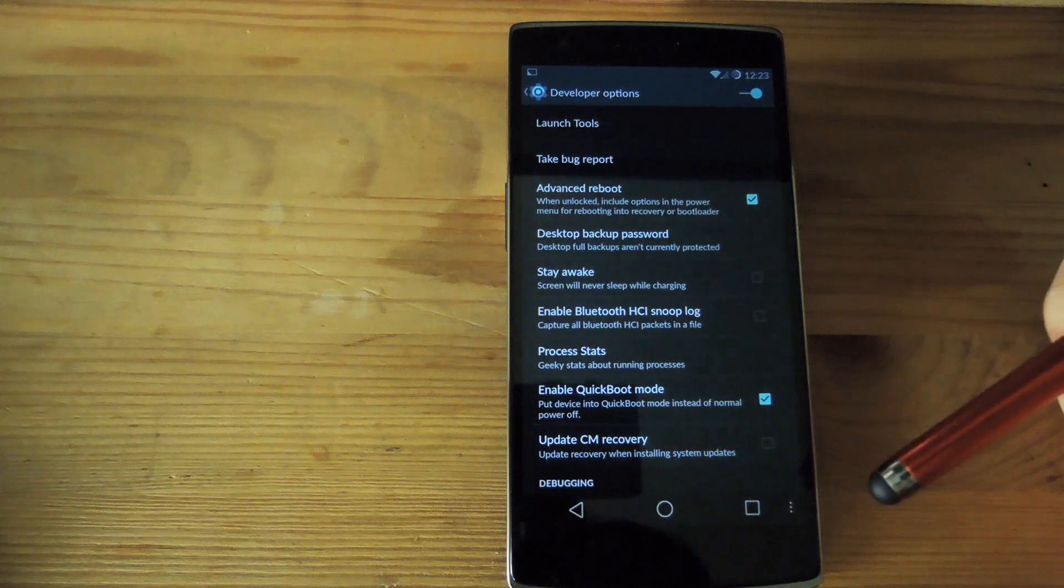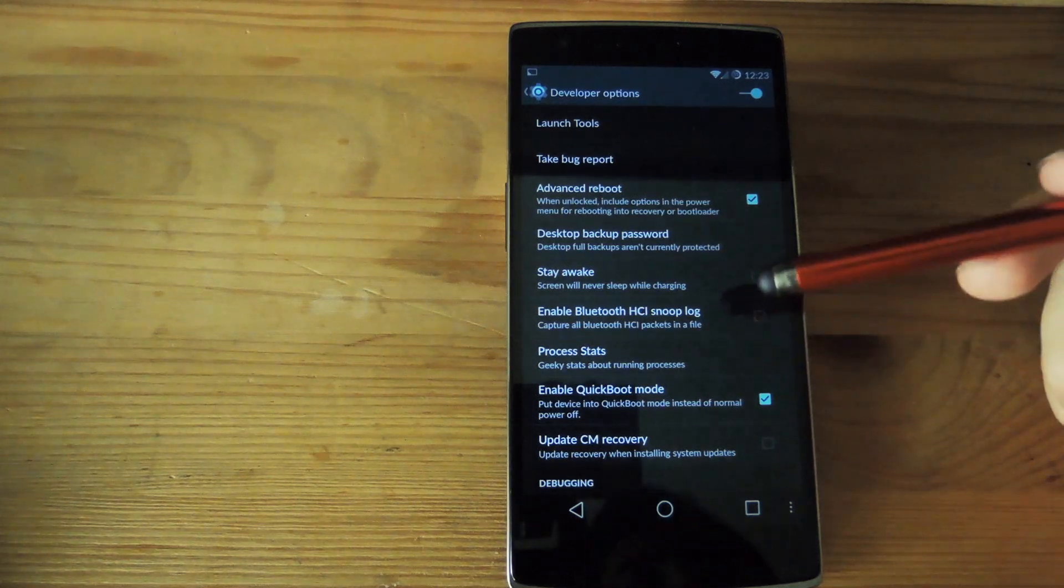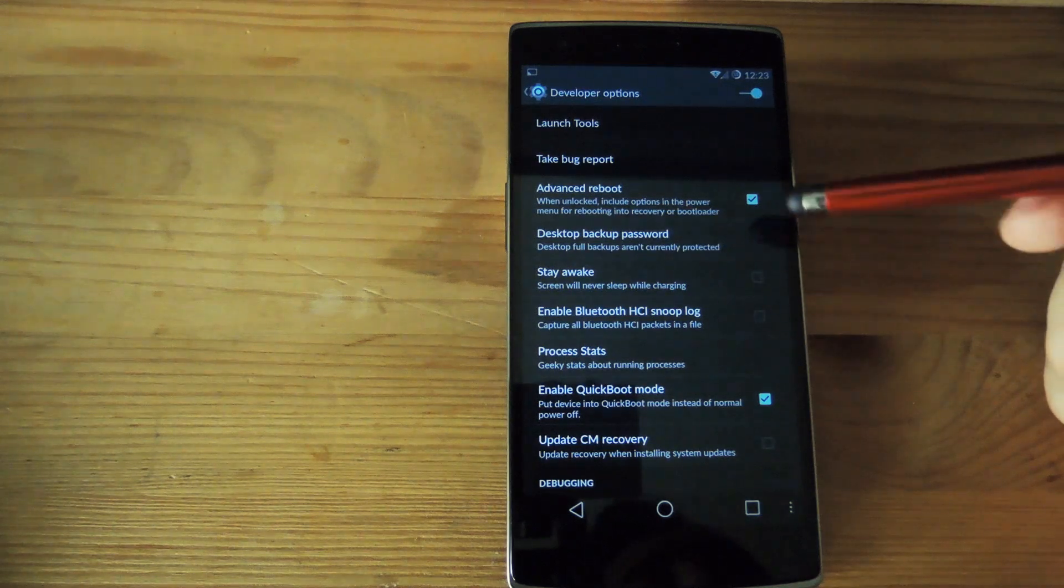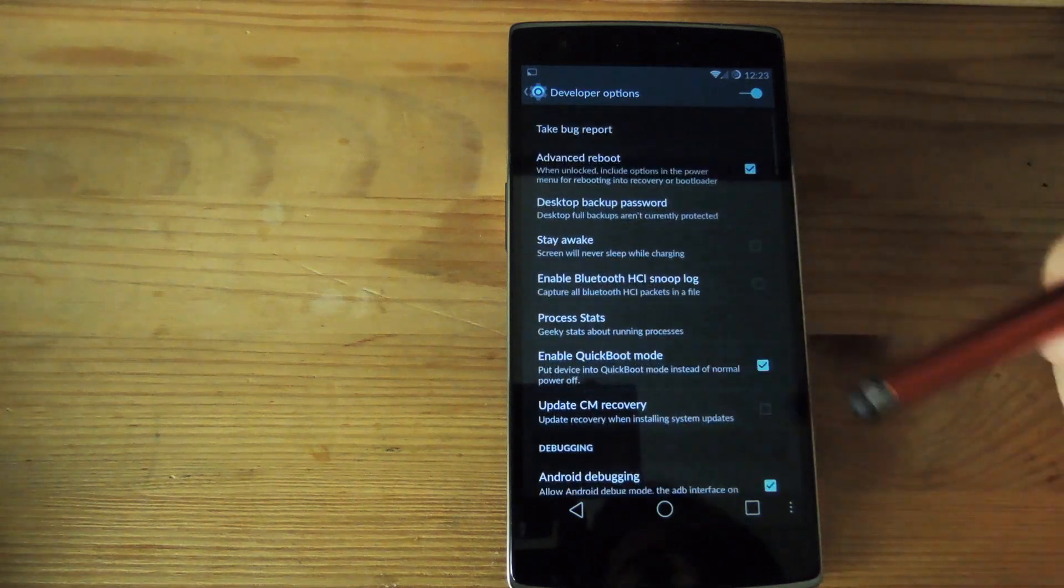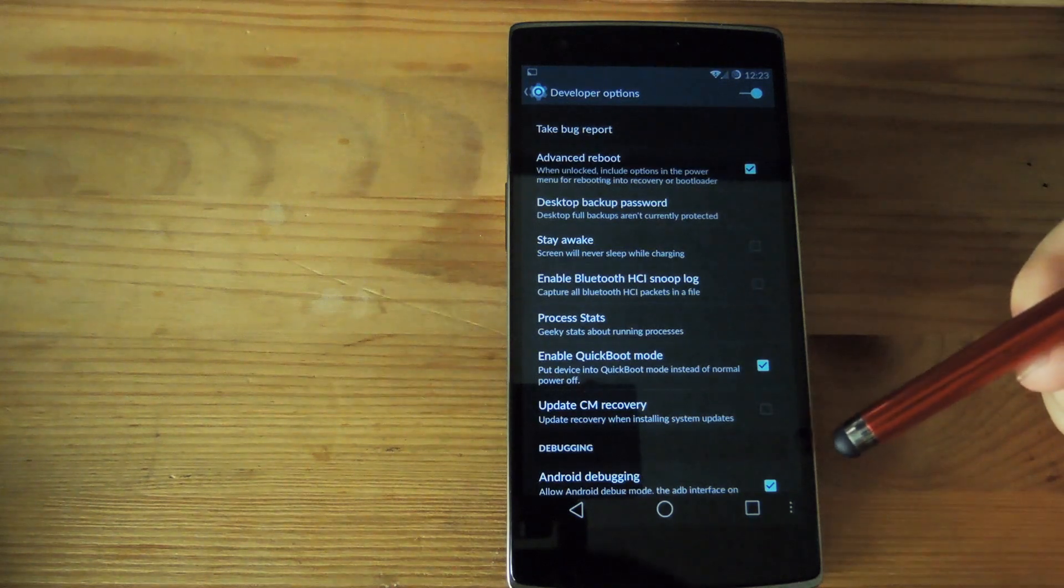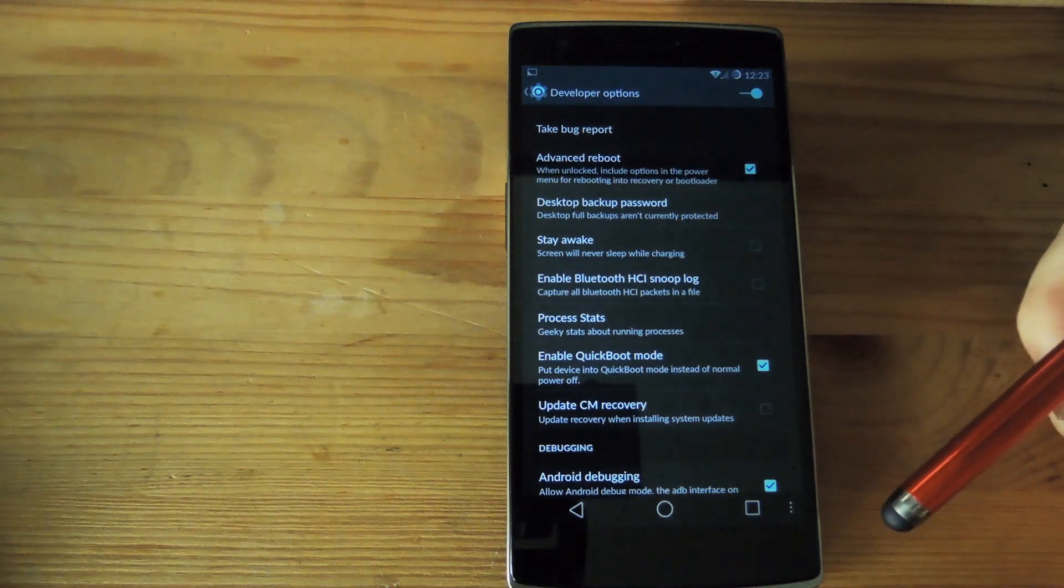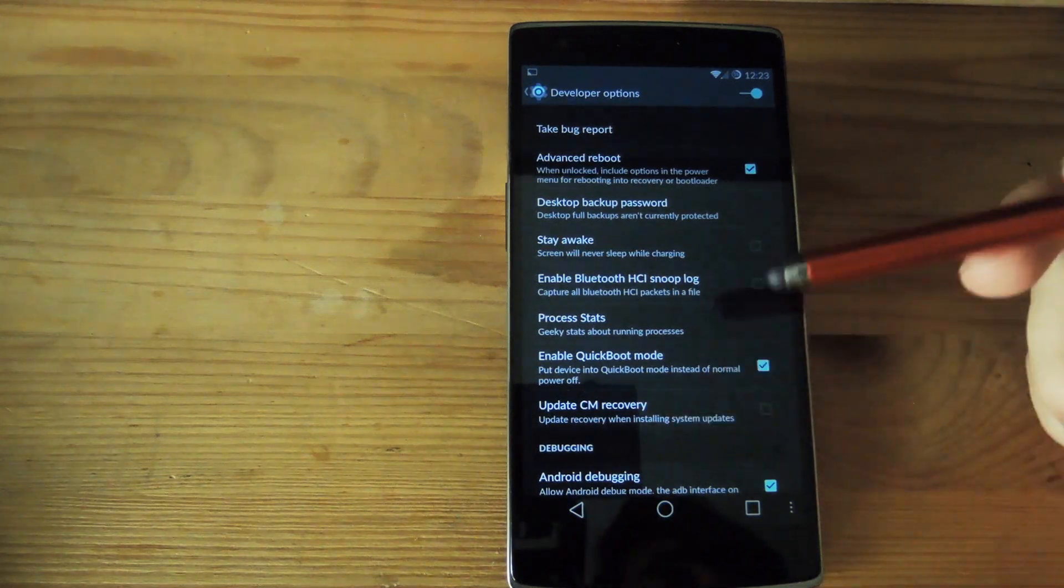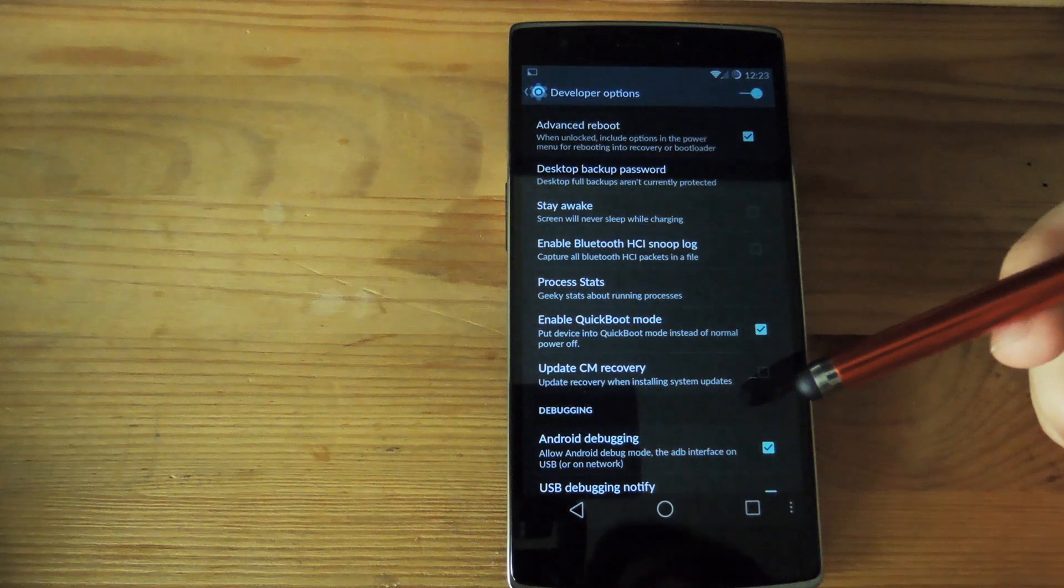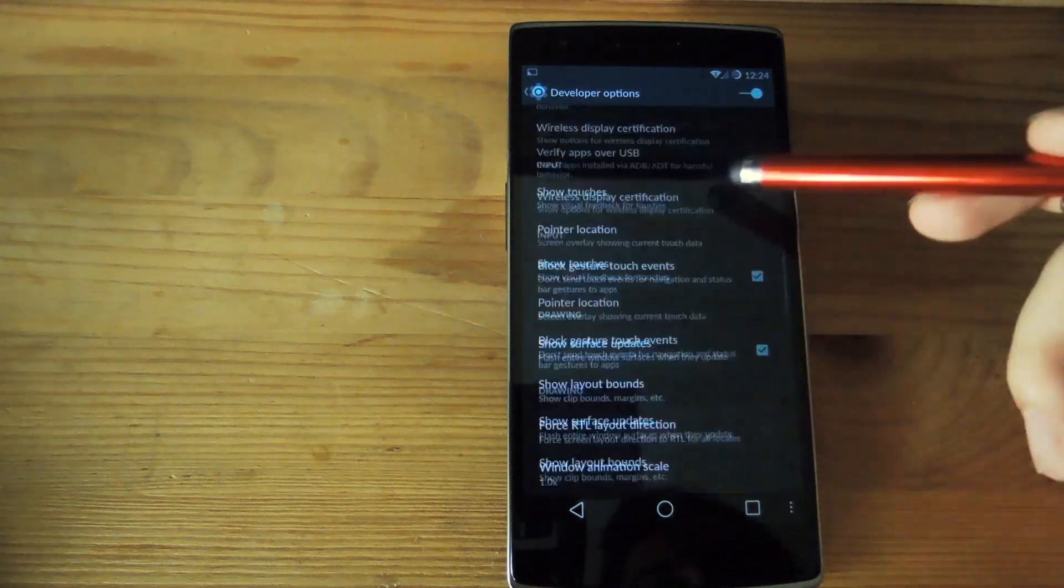Now most of them are pretty much just for developers or power users but if you want to add a couple of them just for everyday use I would suggest activating advanced boot and quick boot mode. Quick boot mode pretty much has it so that your phone boots up pretty quickly. It's way less than half the time of a normal boot time and the advanced reboot gives you more options under the reboot menu and I'll show you that in a second.